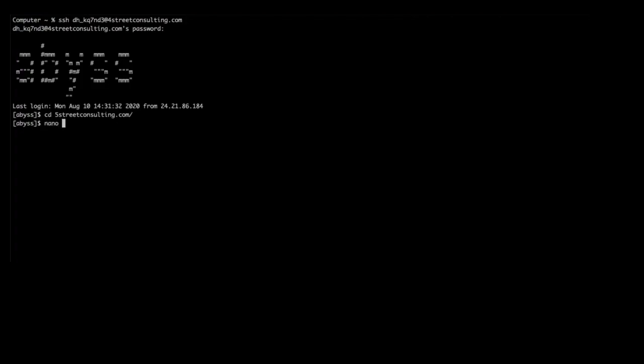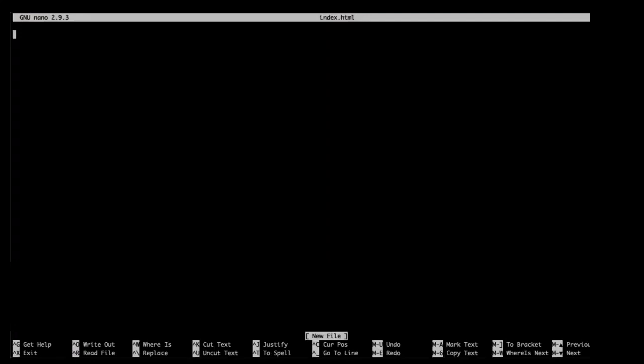For example, if you wish to create or edit a new file named index.html, run the following: nano index.html. Hit enter and a new file will open named index.html. Start typing your data into the file.